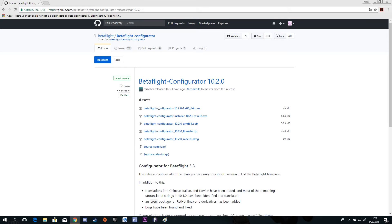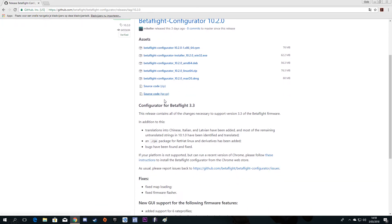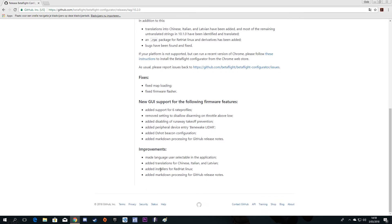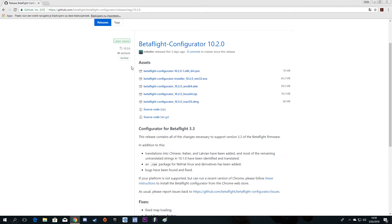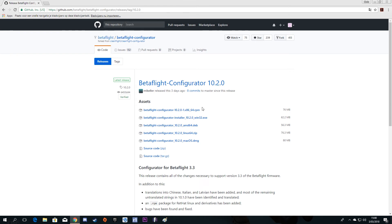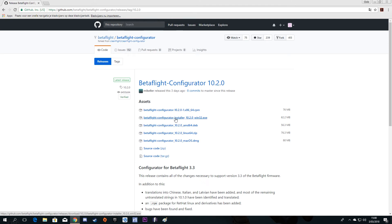When you come here, you see Assets — here is where you get the files. This is the configuration for Betaflight 3.3 and you can read all of the fixes and other stuff. Under Assets you can choose the right firmware for your computer: RPM is for Linux and EXE is for Windows. You can also see AMD, Linux, Mac, and other options.